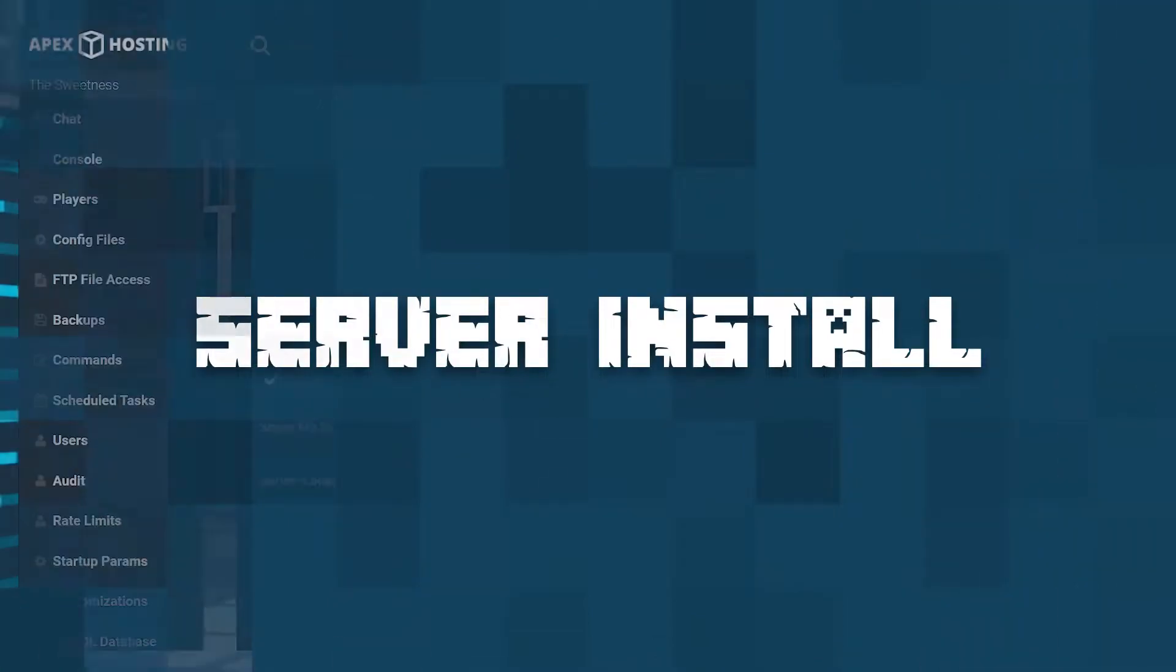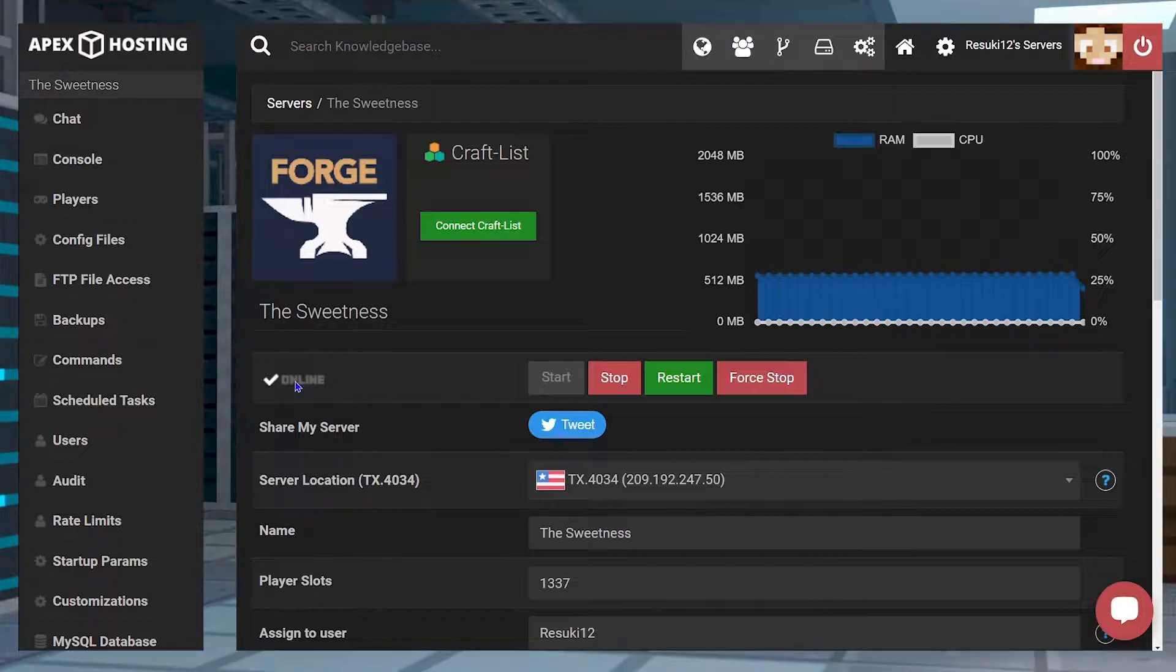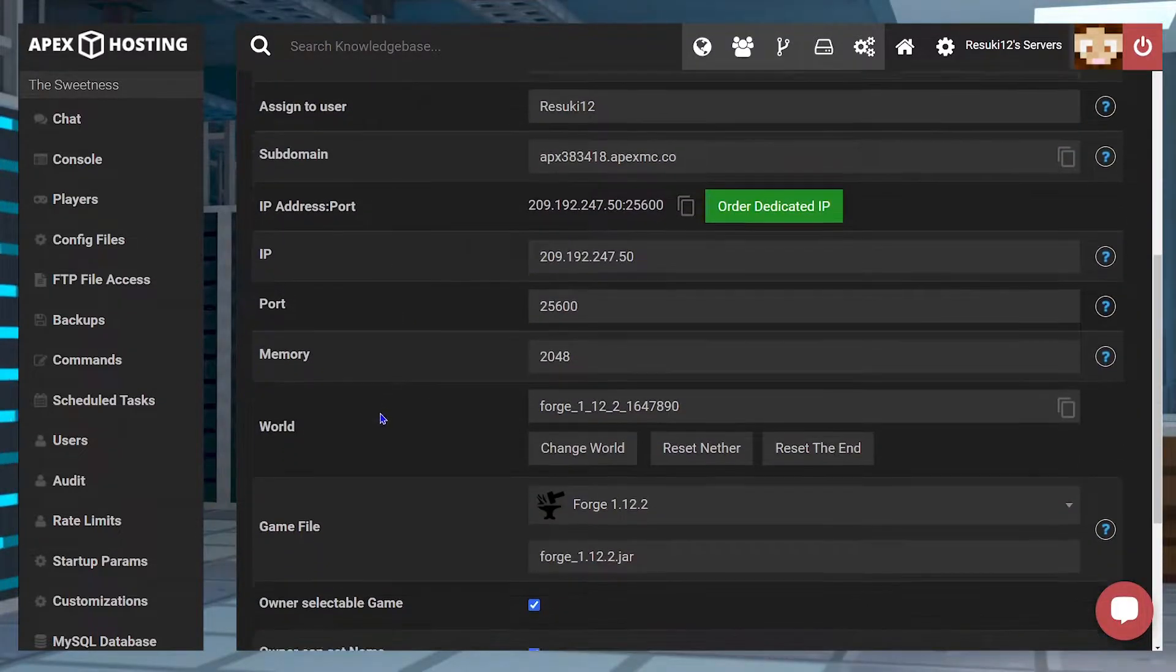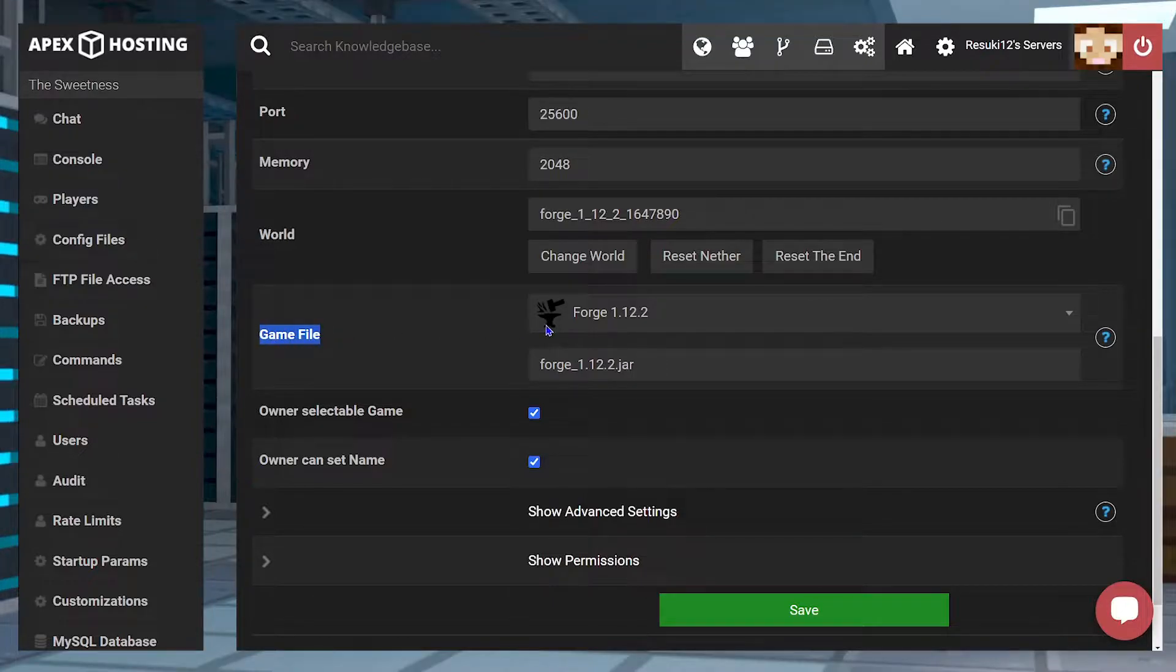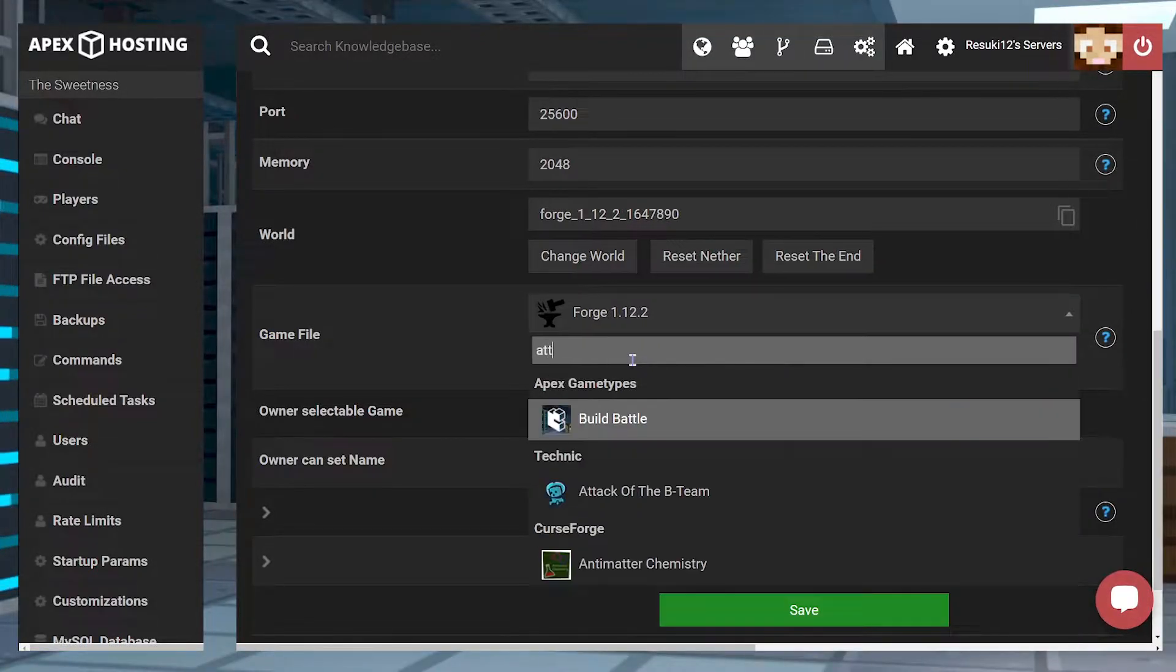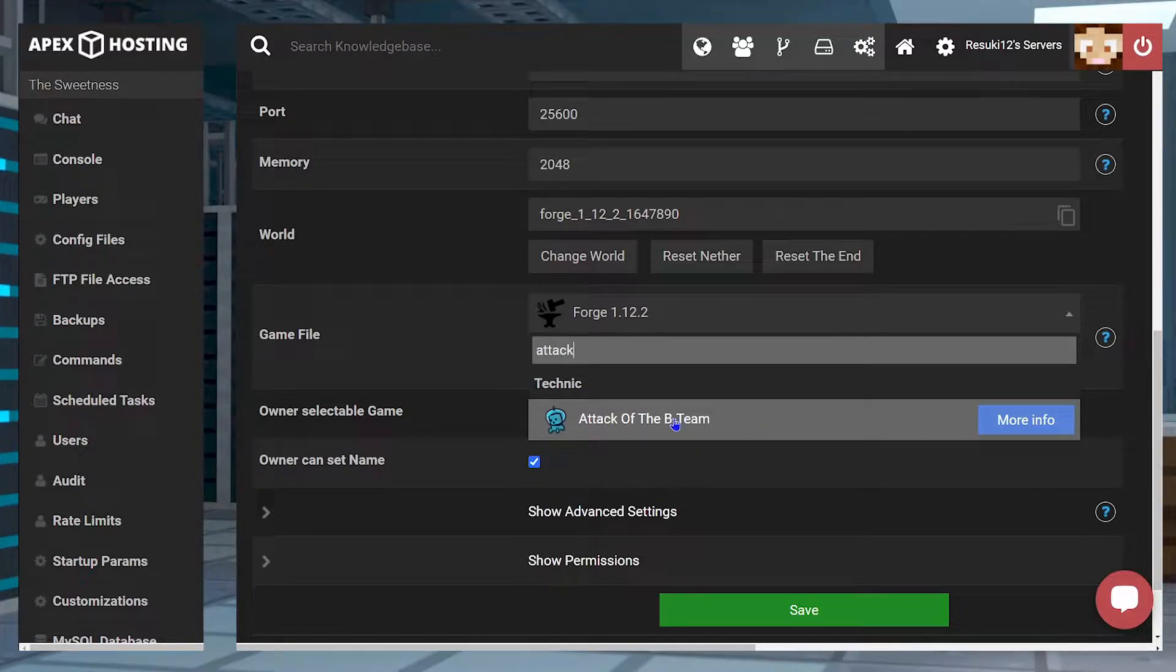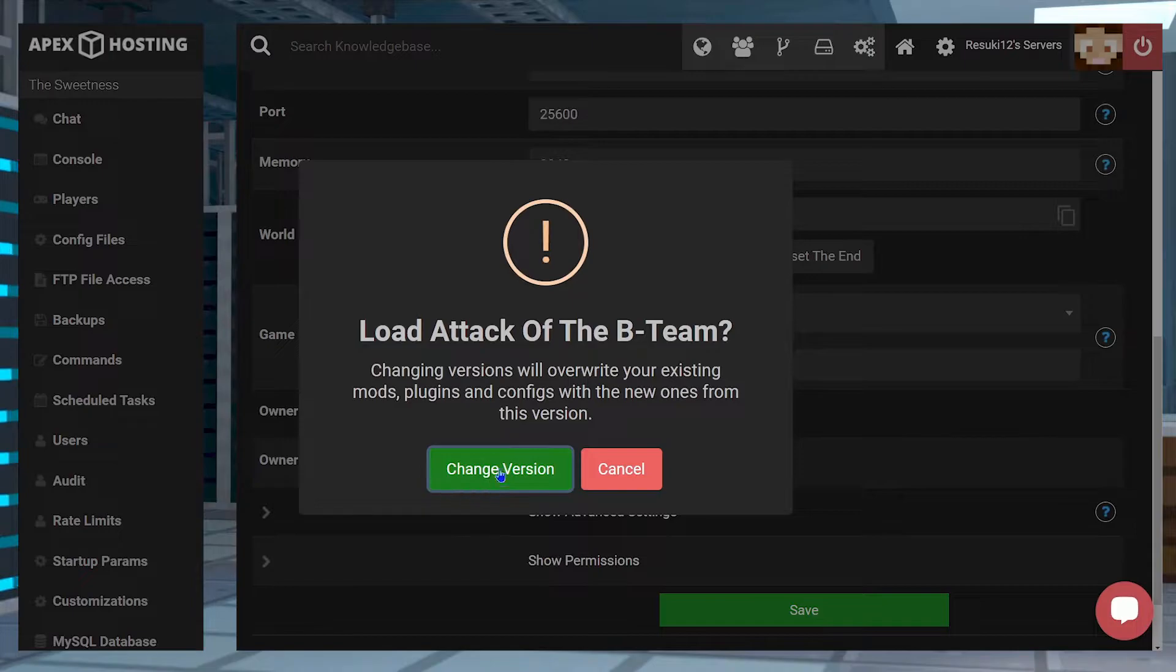To install it on your server, you're first going to want to head to your Apex server panel and select the red stop button to stop the server. From here, you're going to scroll down to the game file section and open up the drop down bar. In the search tab, you're going to type up Attack and Attack of the B Team should be one of the first or only things to show up.